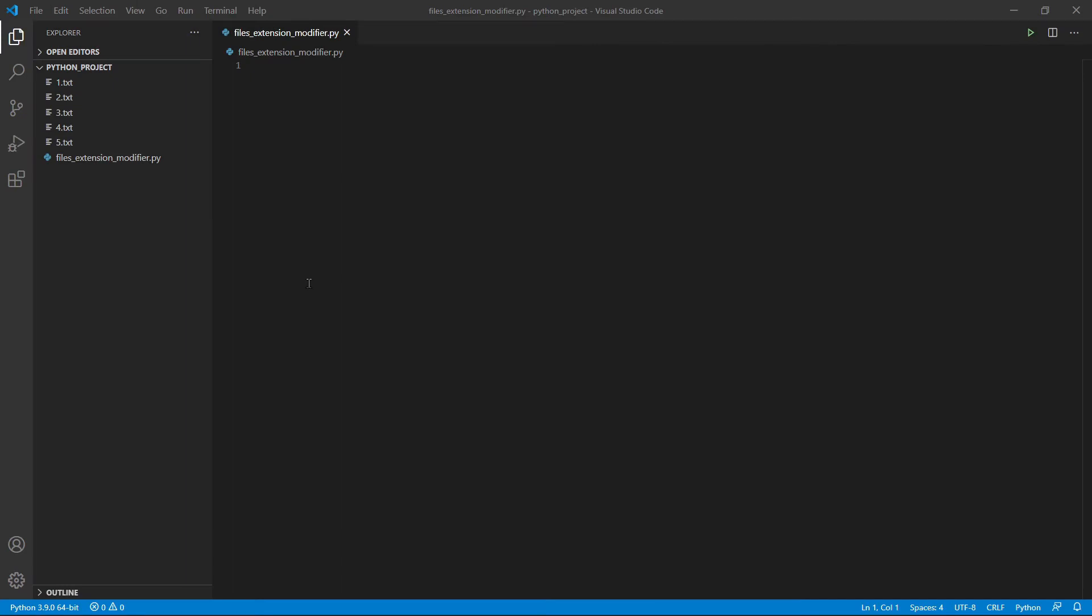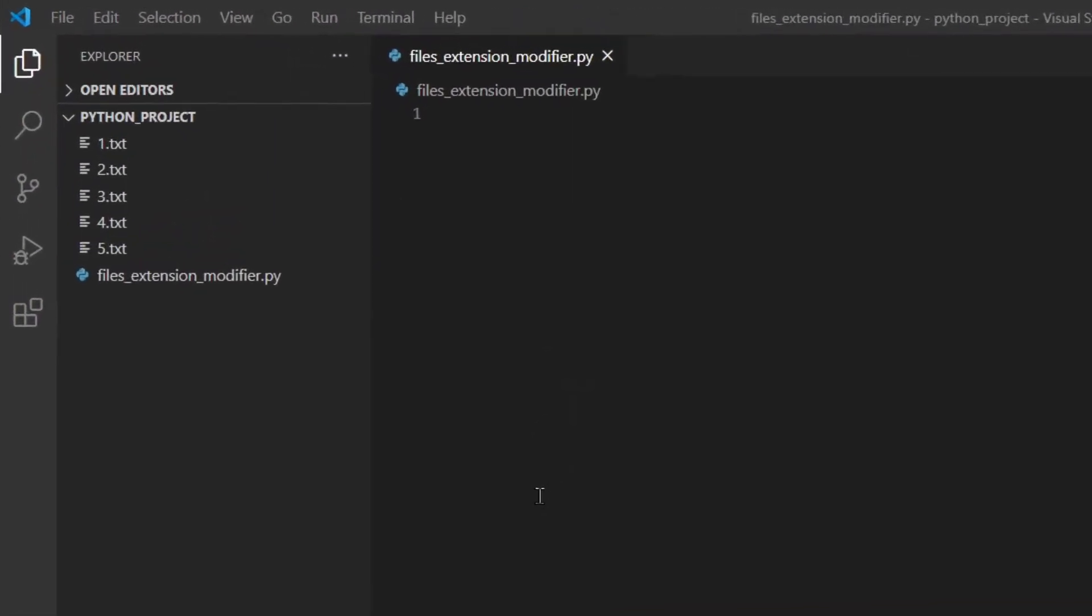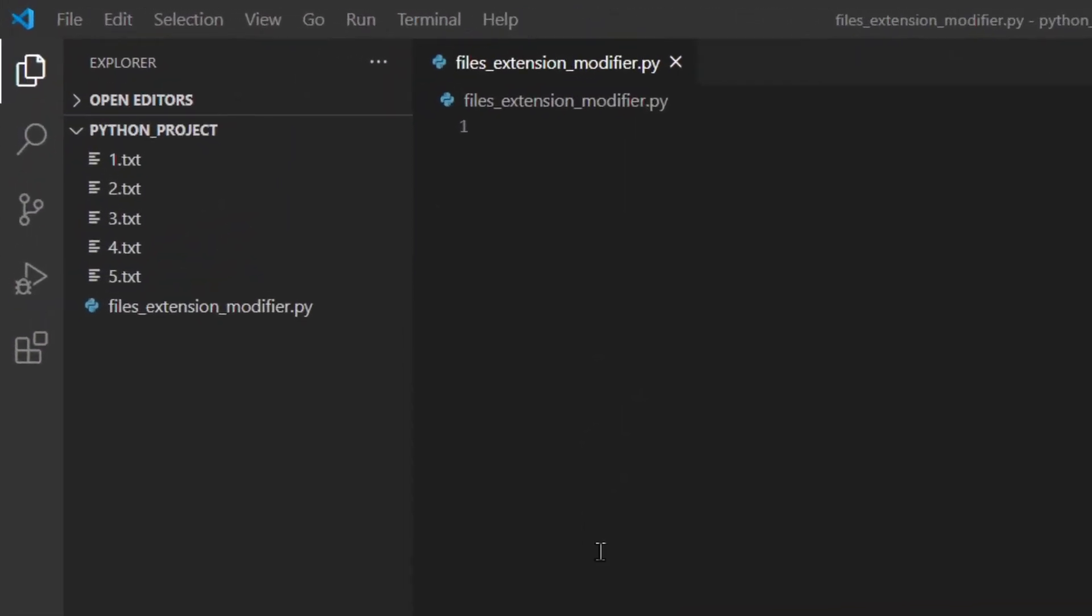So I've already created the files_extension_modifier.py and also five files which are the files that we're going to modify the extension of. So let's get started.